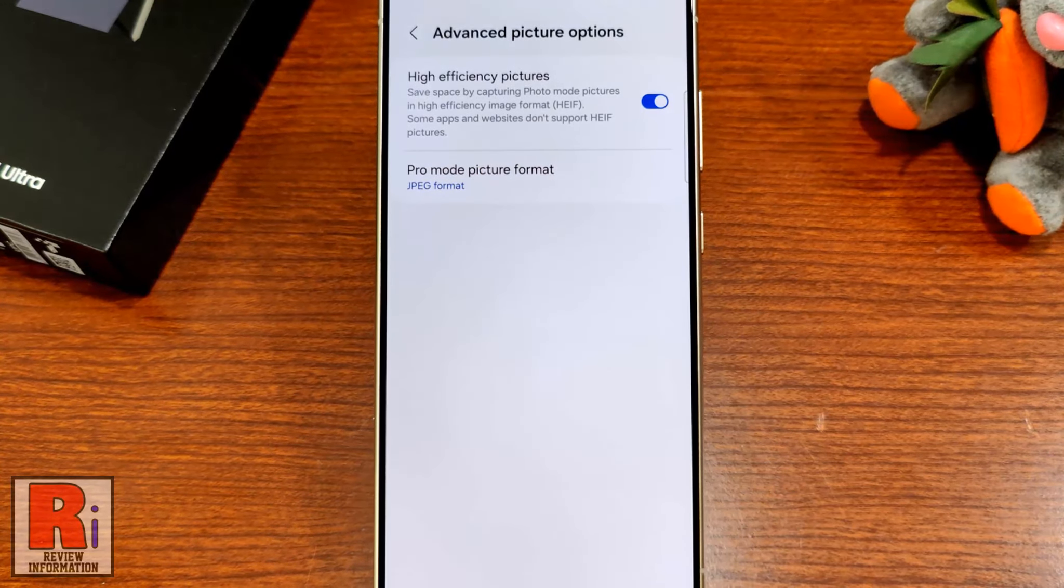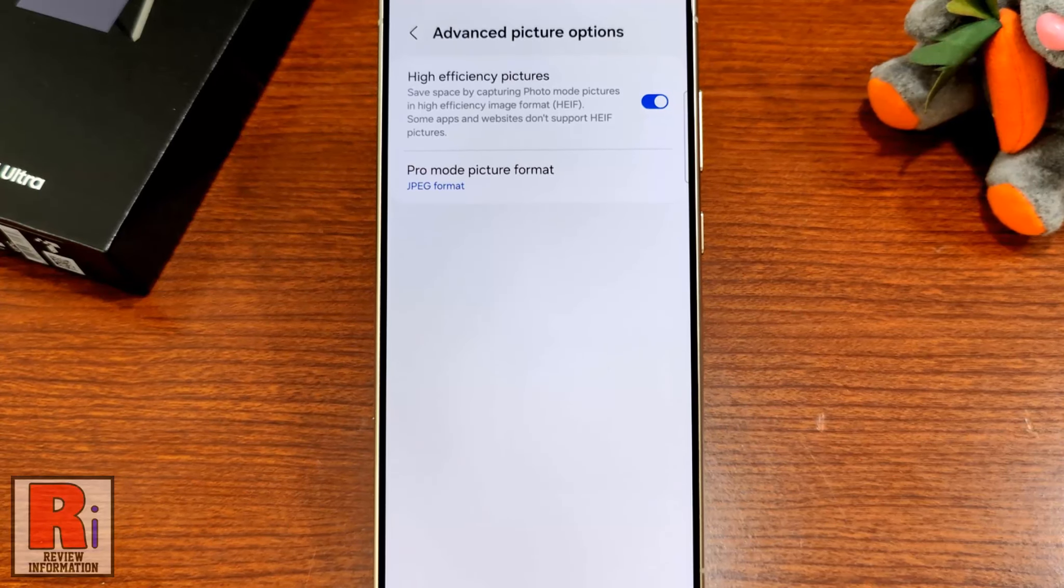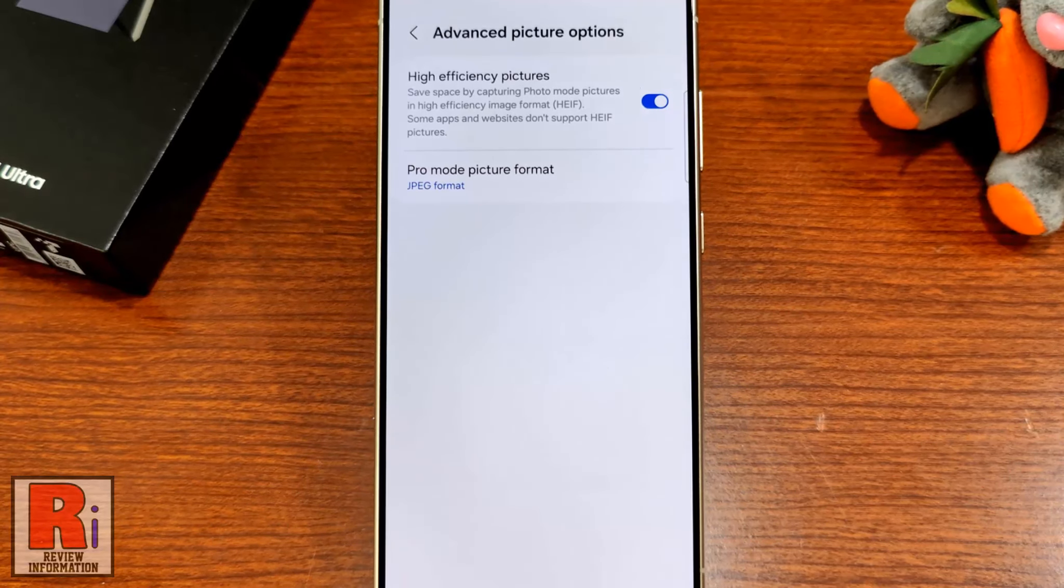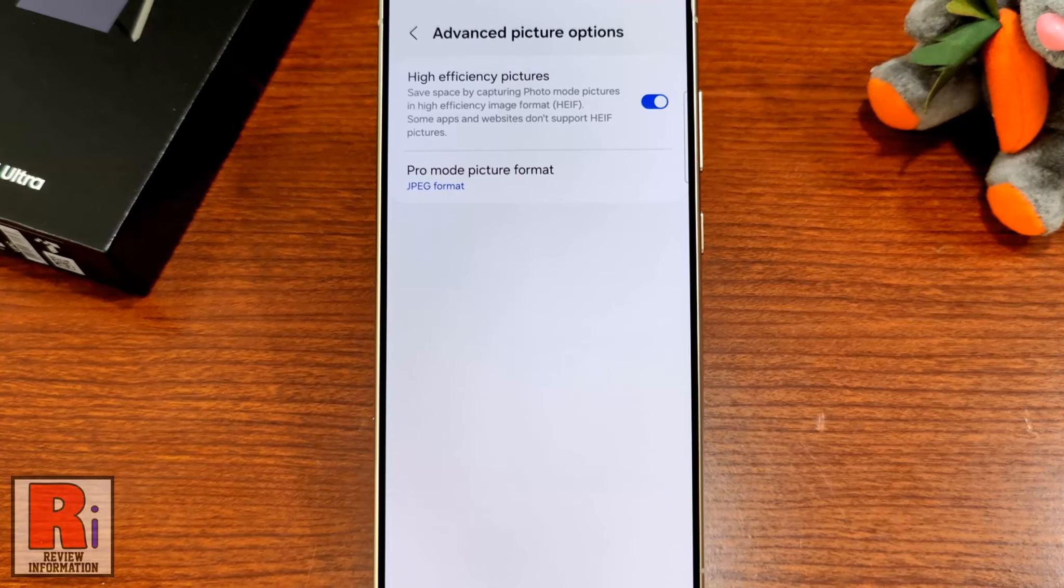That's it. From now on, it will save space in your phone by capturing photos in high efficiency image format. Keep in mind that some apps and websites don't support this picture format.